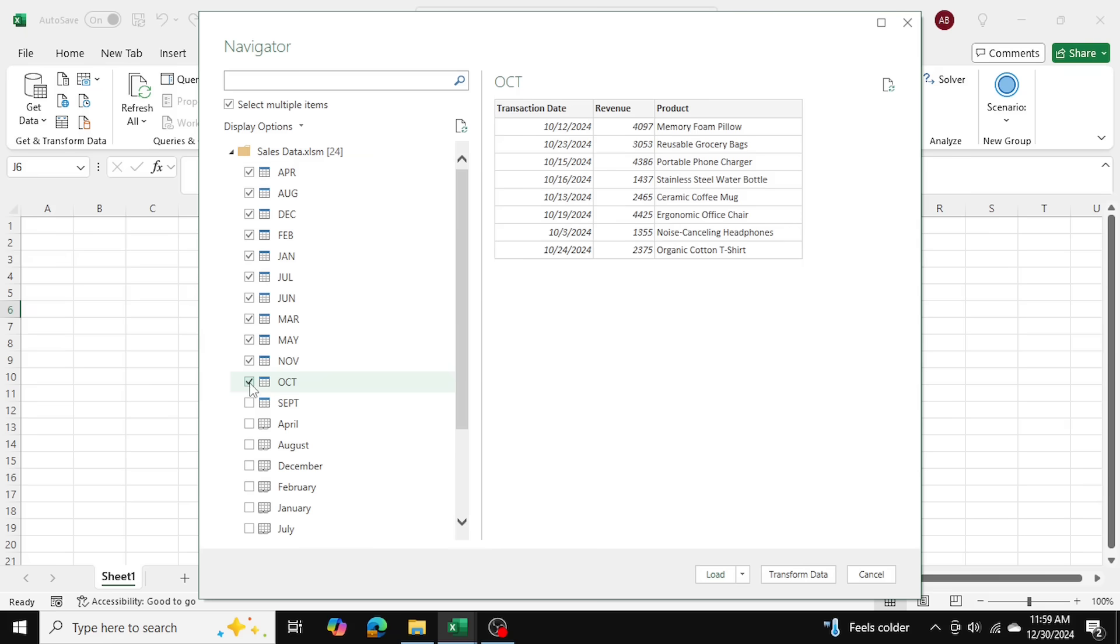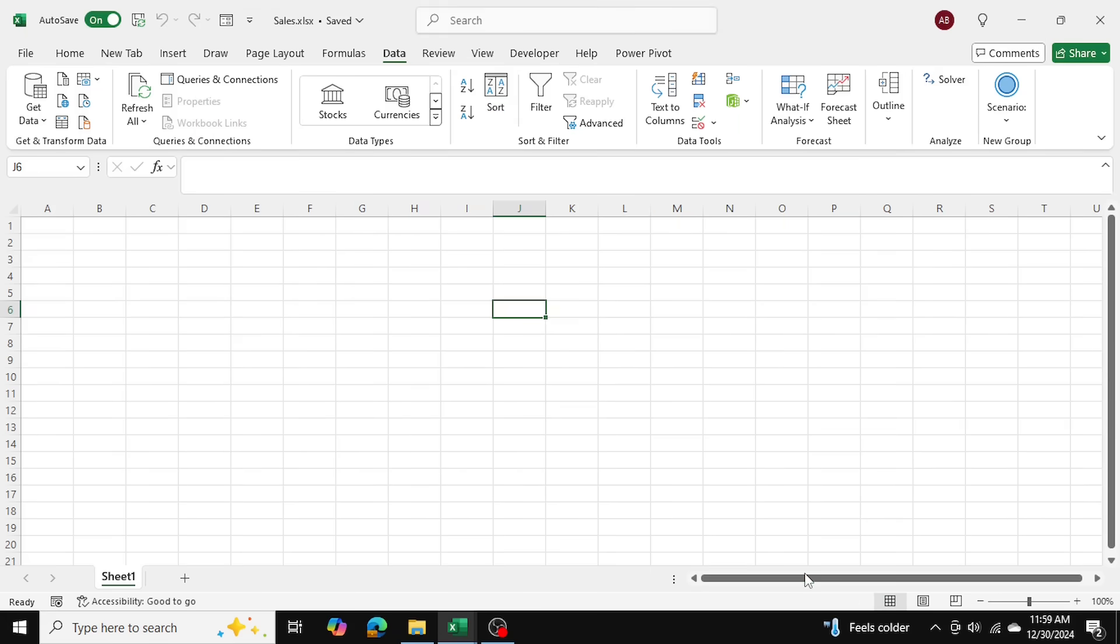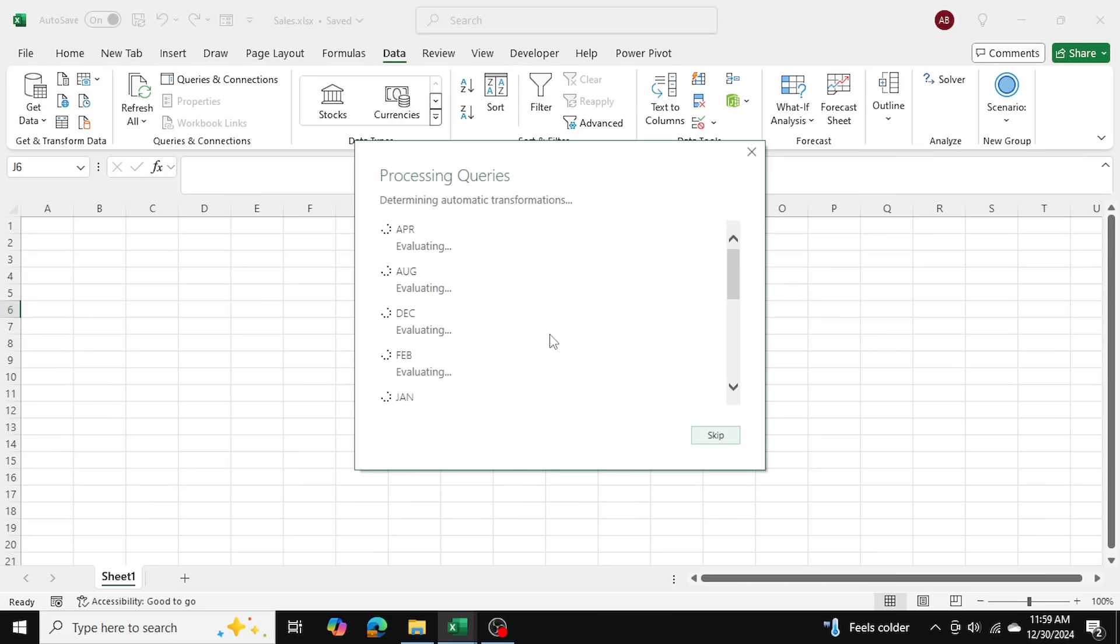As you can see, now I have all 11 tables here. And now I'm going to go into Transform Data. This will open up our queries editor once it processes these tables as well.